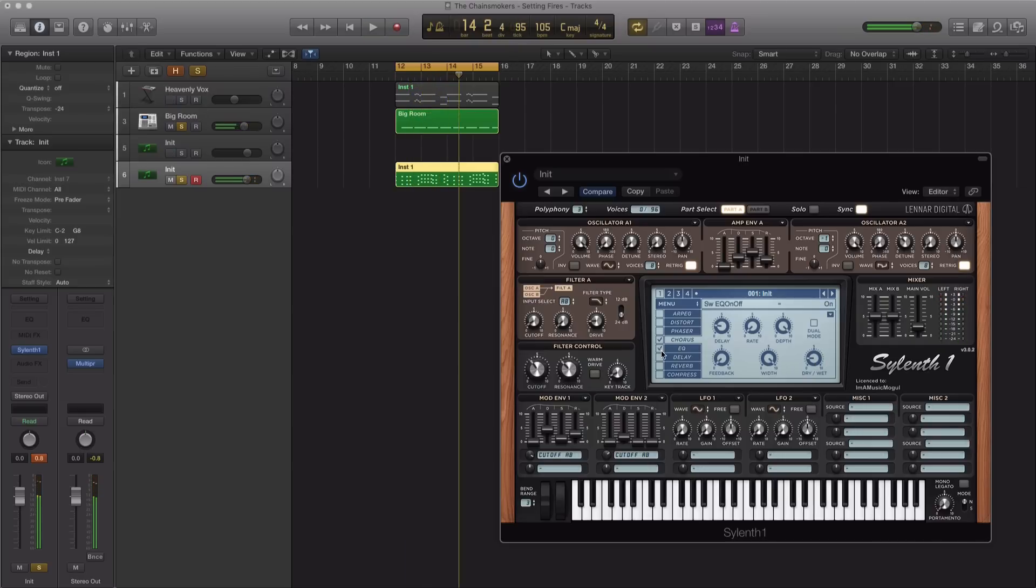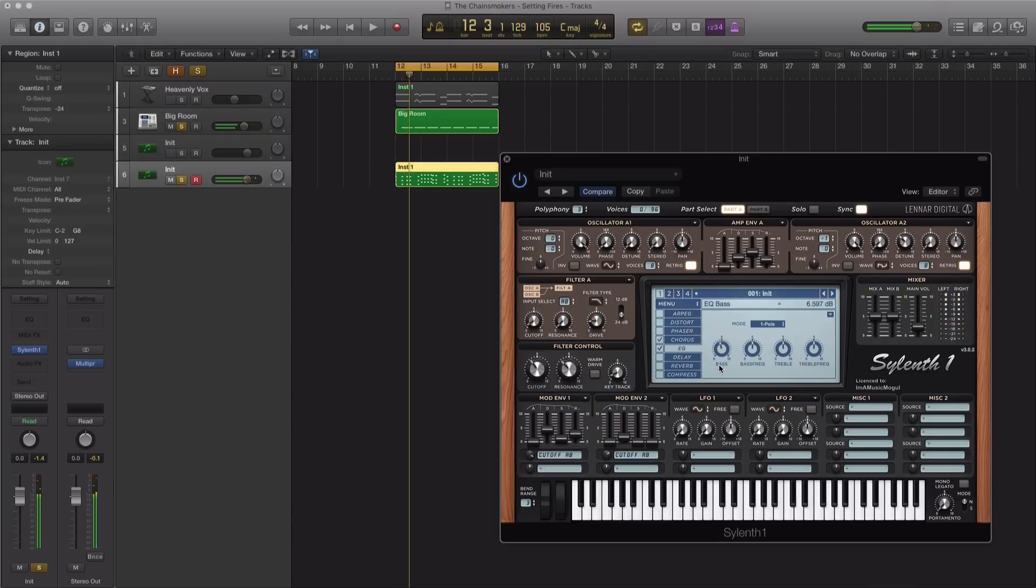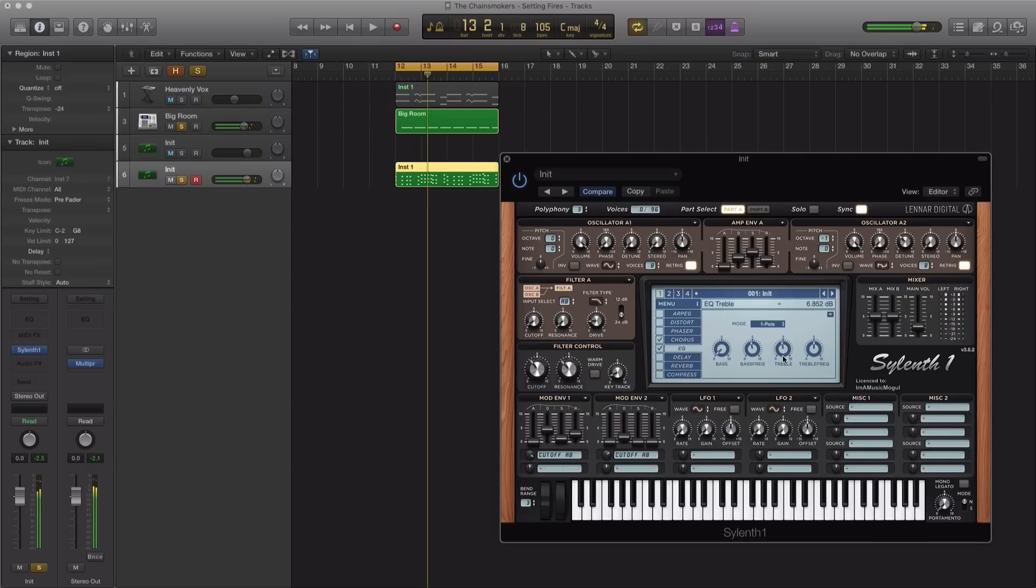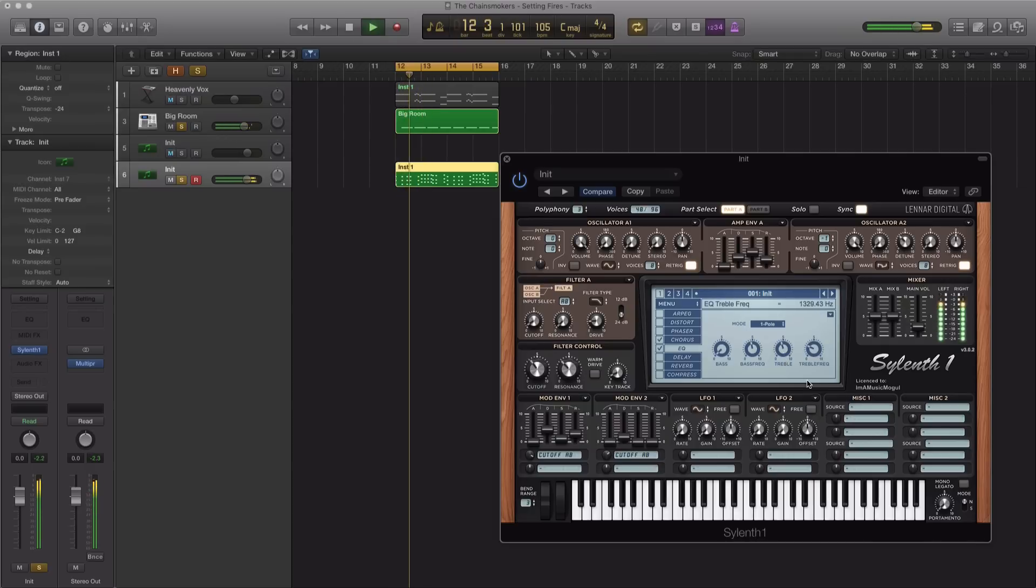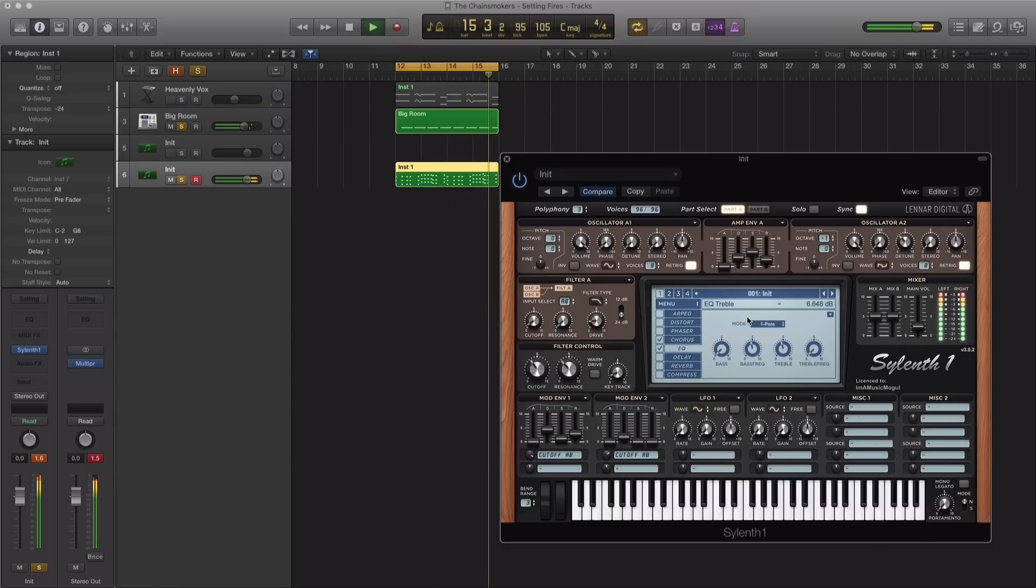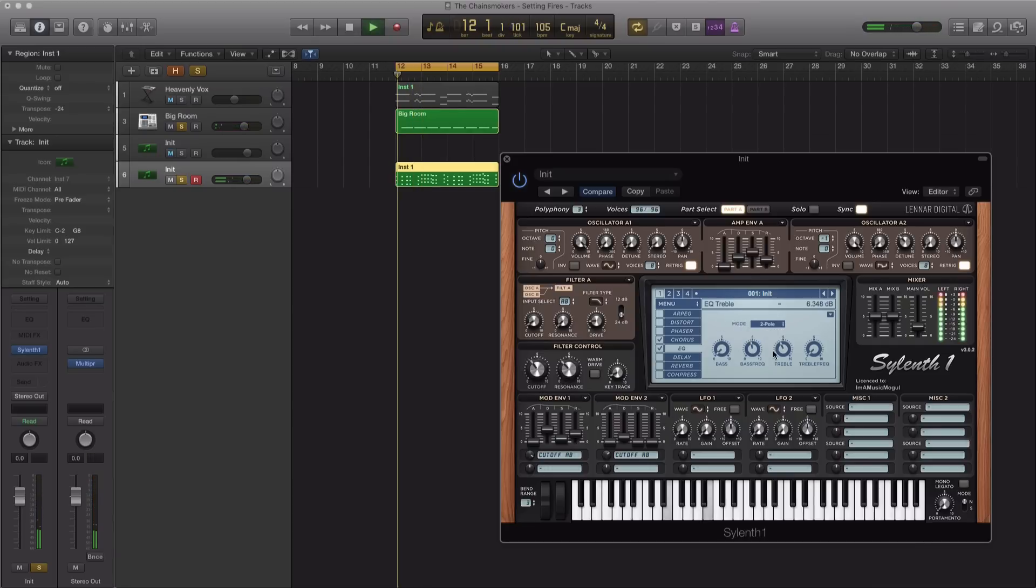Next, let's add in some EQ. Let's cut out a lot of the low parts starting around 90 Hz. Let's cut up a little bit of the treble or the higher end. Something like that is good. Let's turn on mode to two pole.